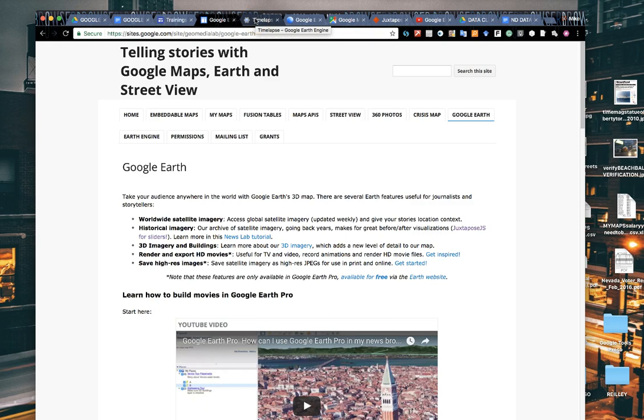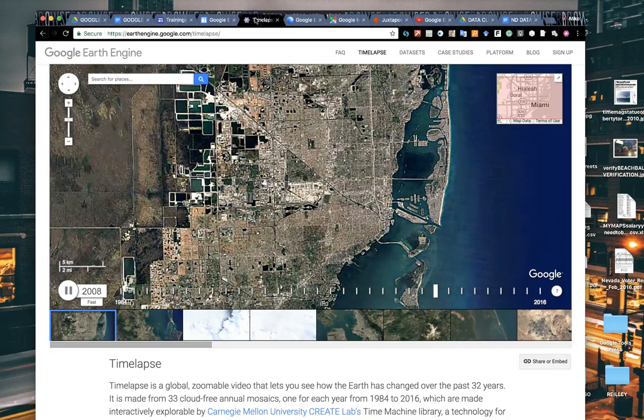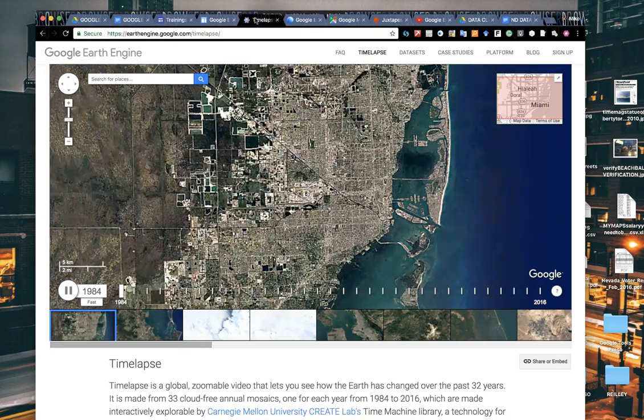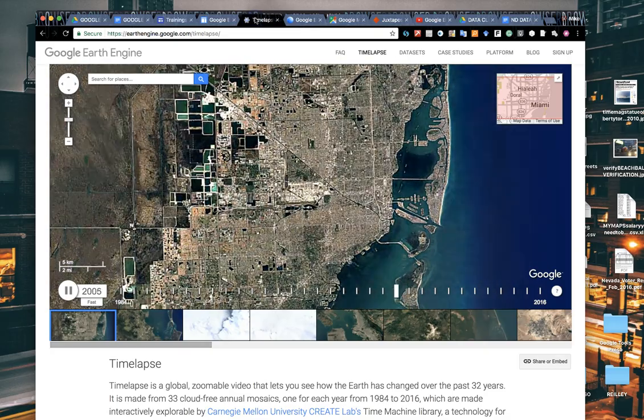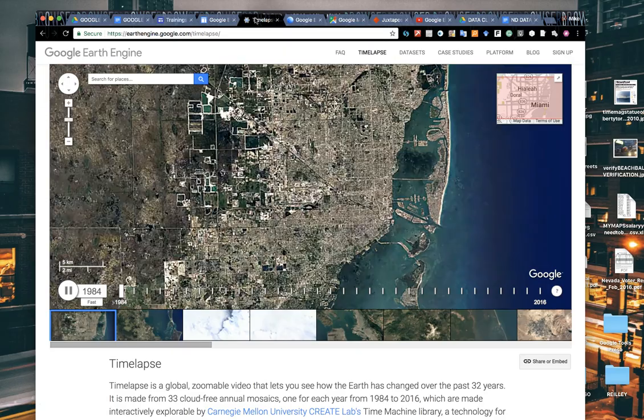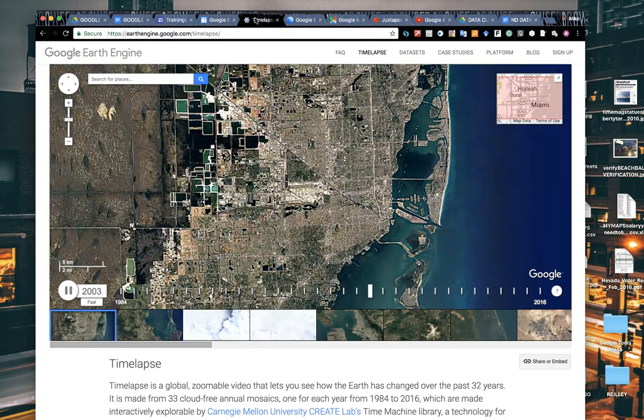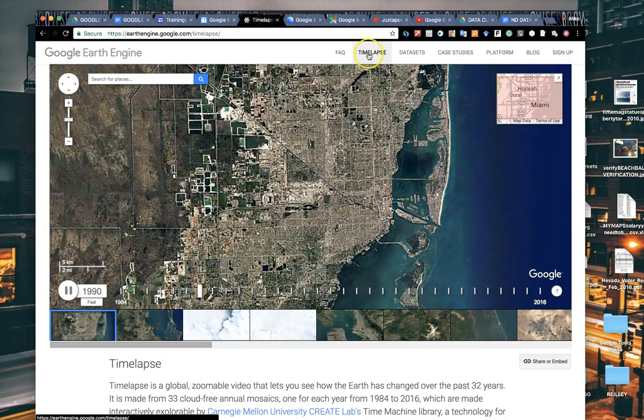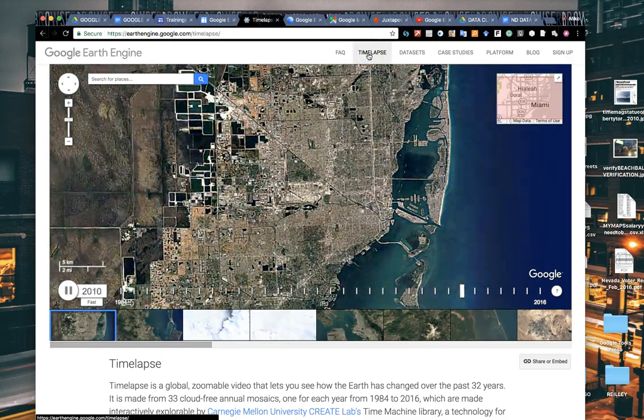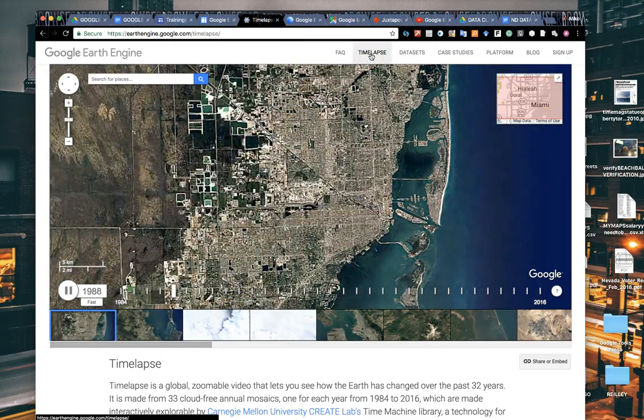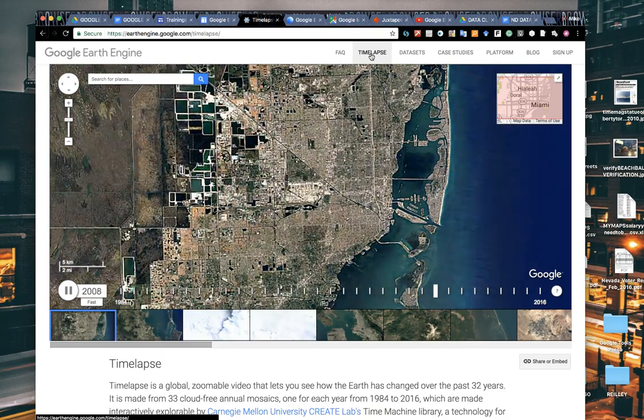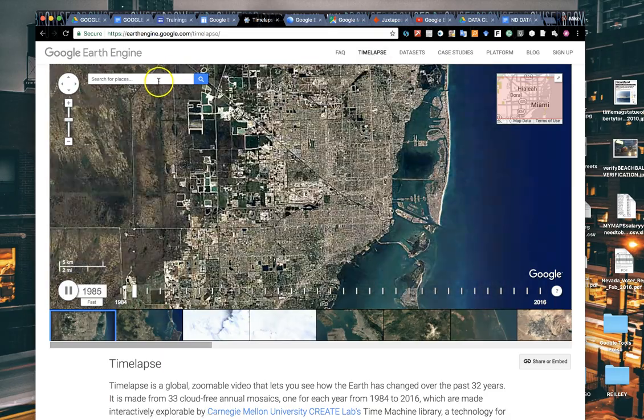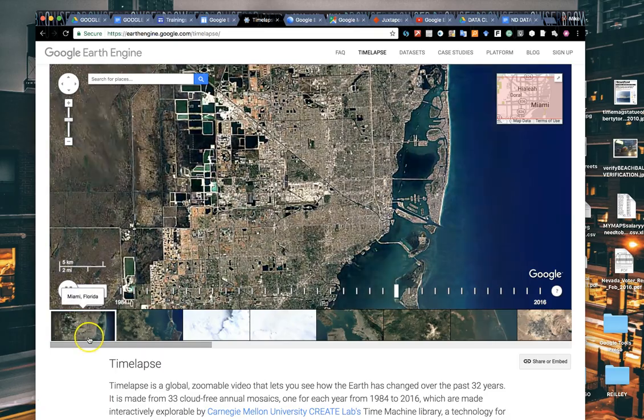The first tool we're going to look at is Google Earth Engine Time-lapse. It's earthengine.google.com/timelapse, or you can just go to earthengine.google.com and click on the little time-lapse button here at the very top of the menu. Google built this in late 2016 and added some improvements to it.